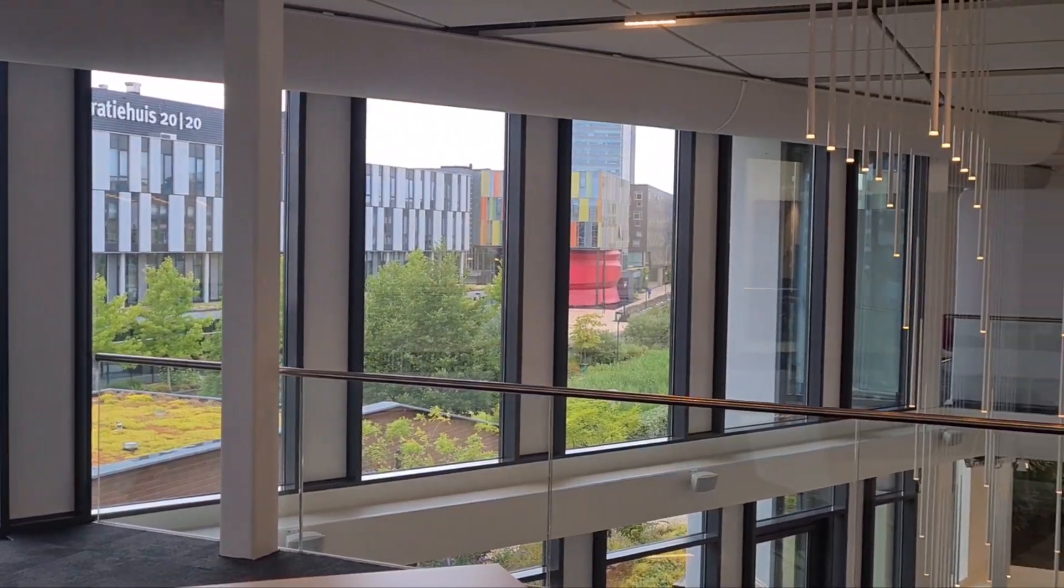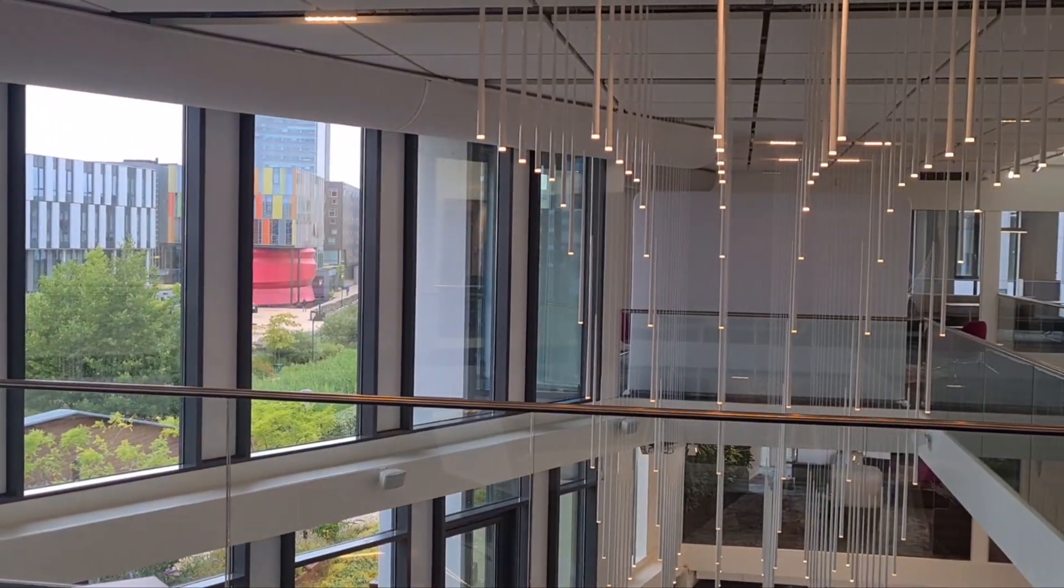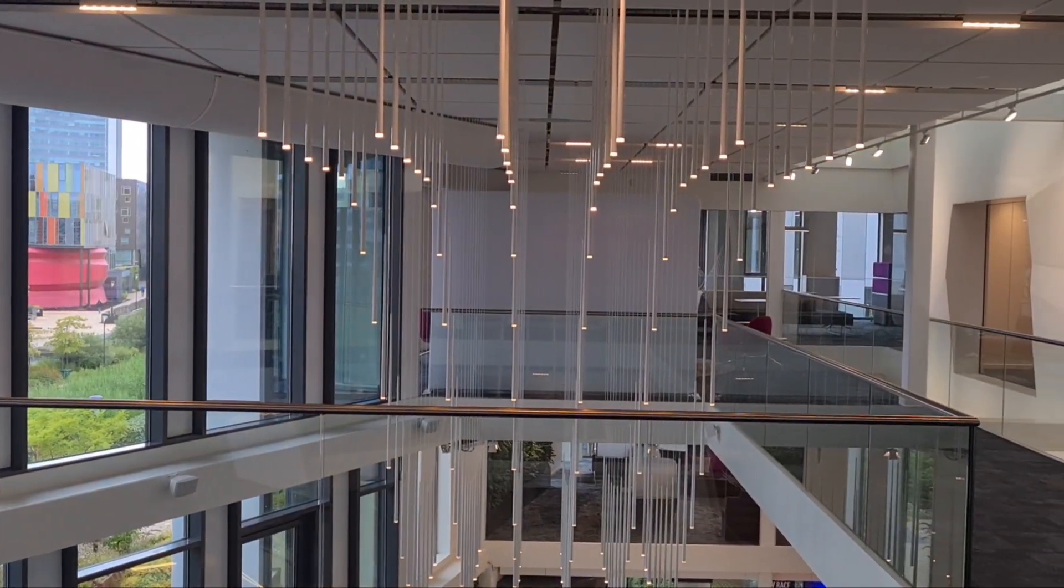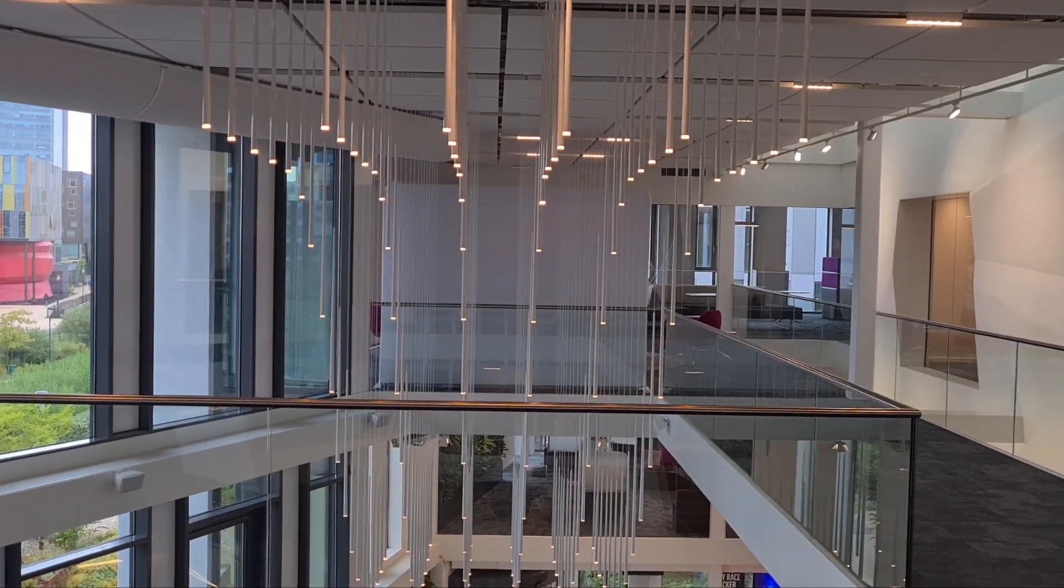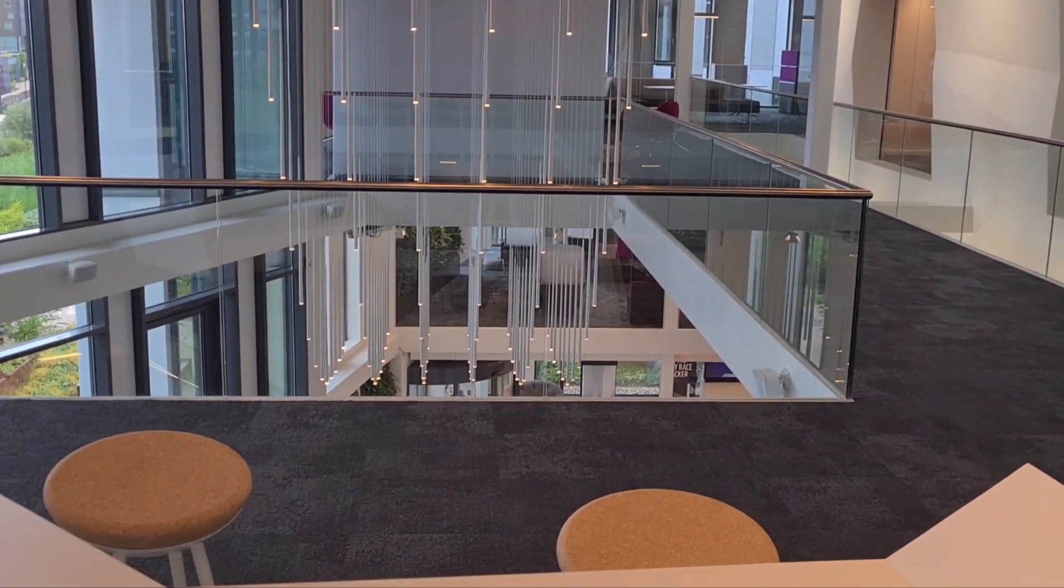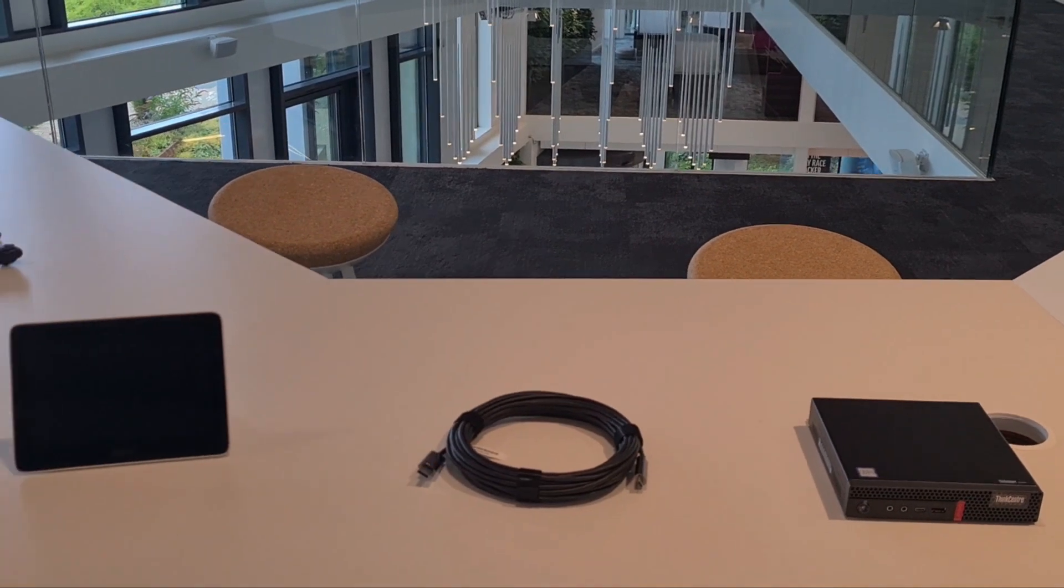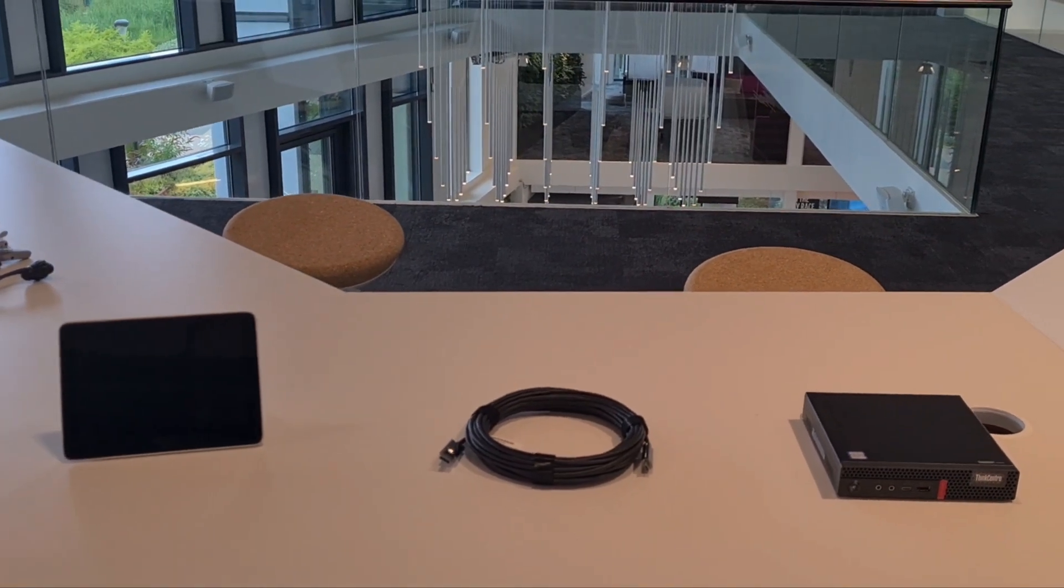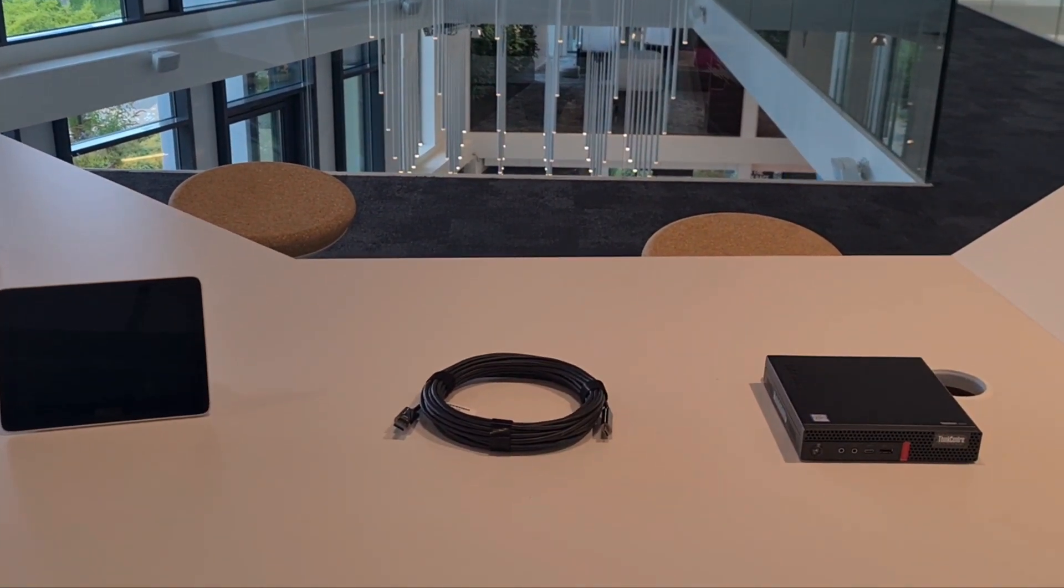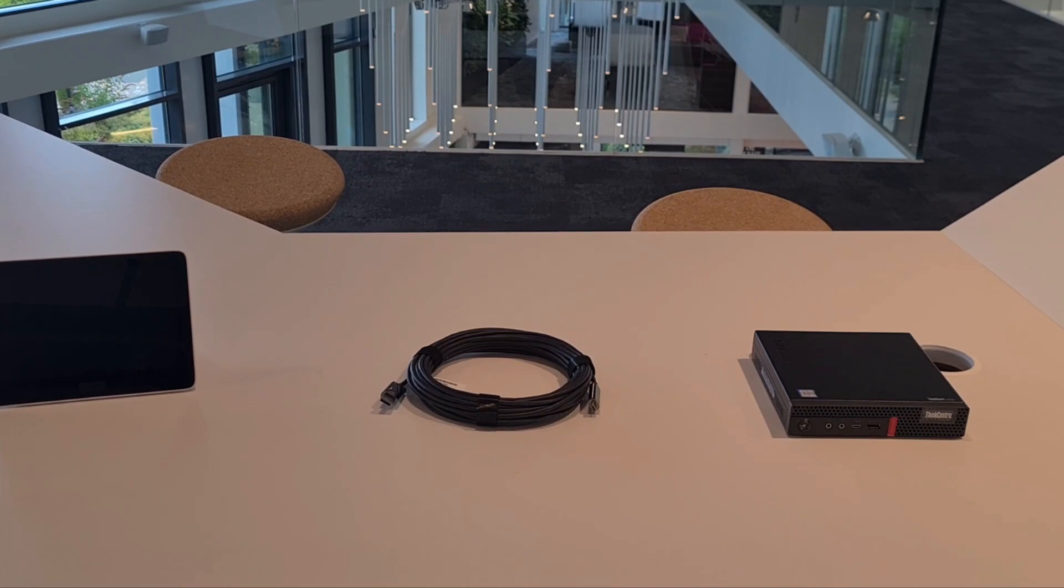Welcome back to a brand new Coffee Tech Break with Jan coming here from the Hofdorp Experience Center. Today I wanted to show you something new, something I'm really excited about, and that is a new addition to the MTR for Windows kit.